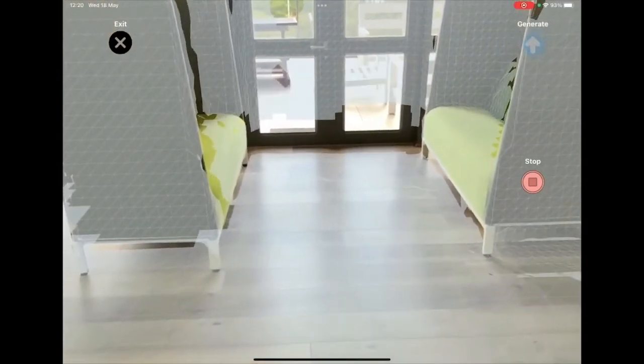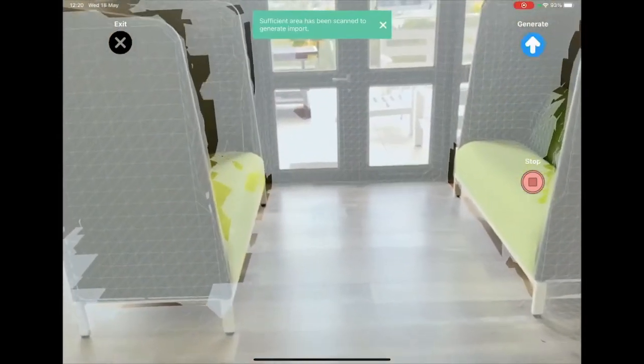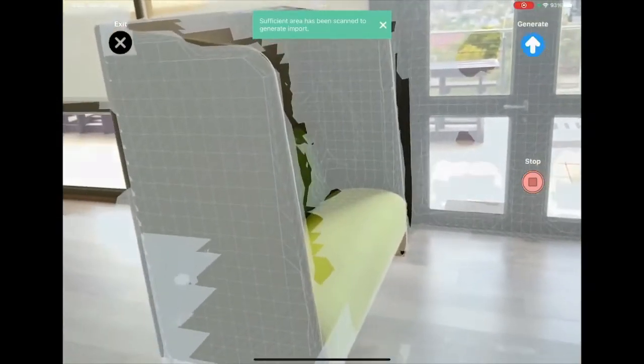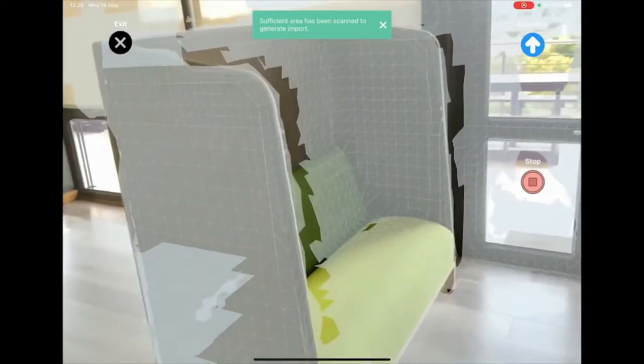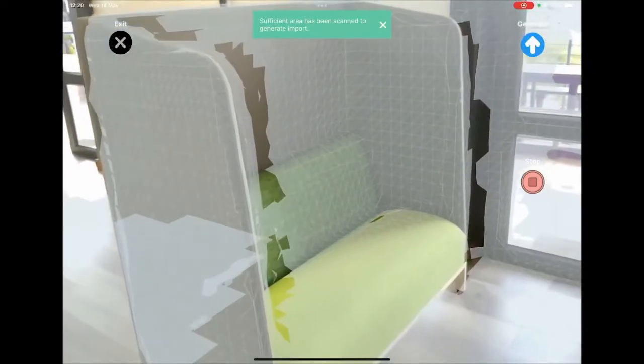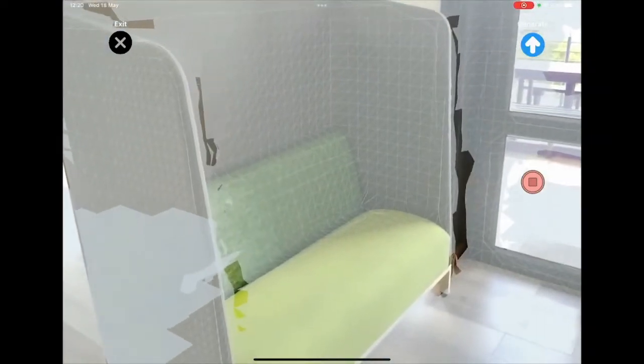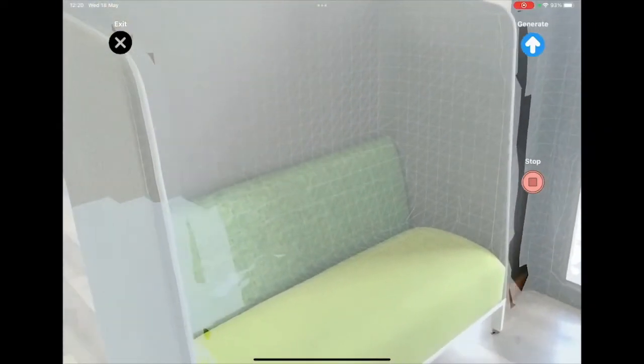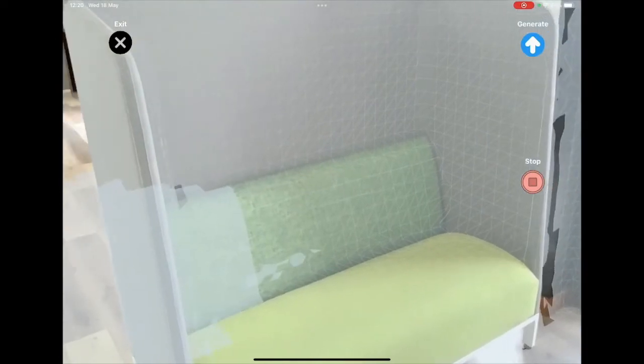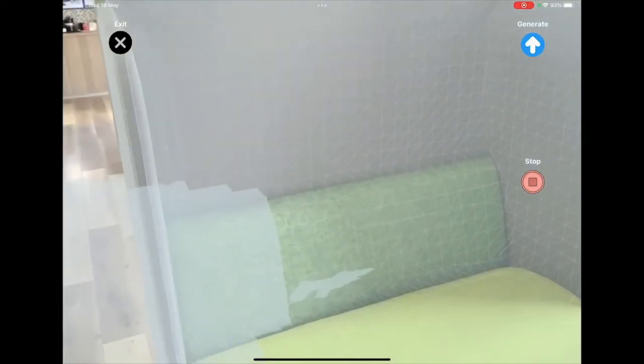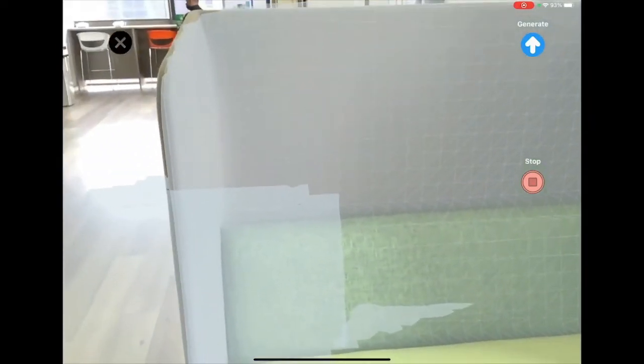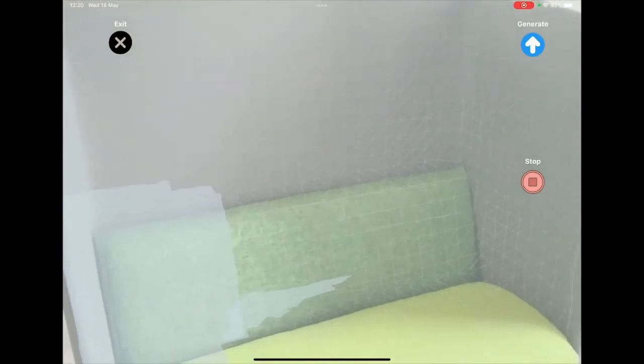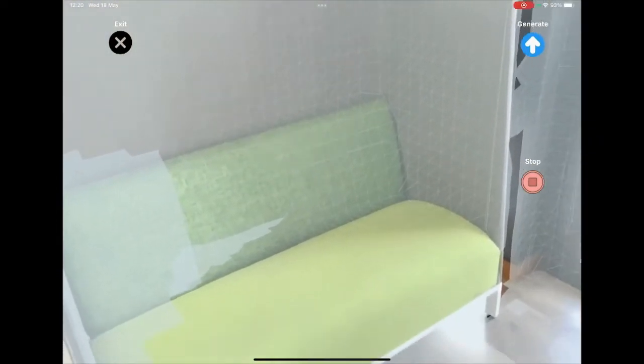And there you can see the LiDAR starts working. The idea is to slowly walk and get as much detail as you can. As you can see the mesh snapping towards the edges and the solid surfaces.